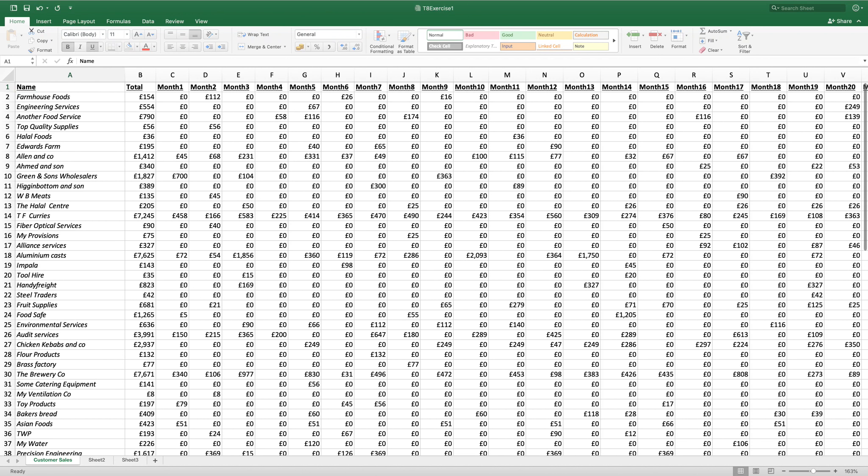I'm on page 315 of our Osborne book, Pivot Tables and Workbook Management, Exercise 1. We're going to be looking at freeze panes. To do this, you're going to need T8 freeze and you need to save it as T8 exercise 1.